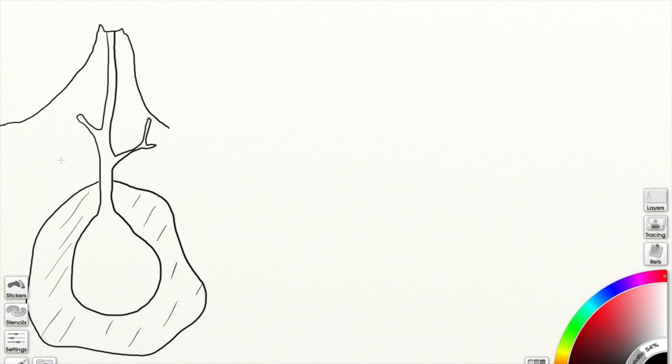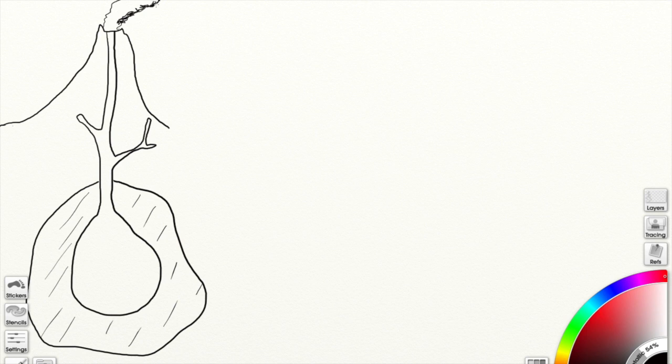Extrusive is when it cools on the surface, and so now we have the volcano erupting, and I'm going to draw some lava coming down over the side, and that's going to be extrusive because it's cooling and hardening on the surface.